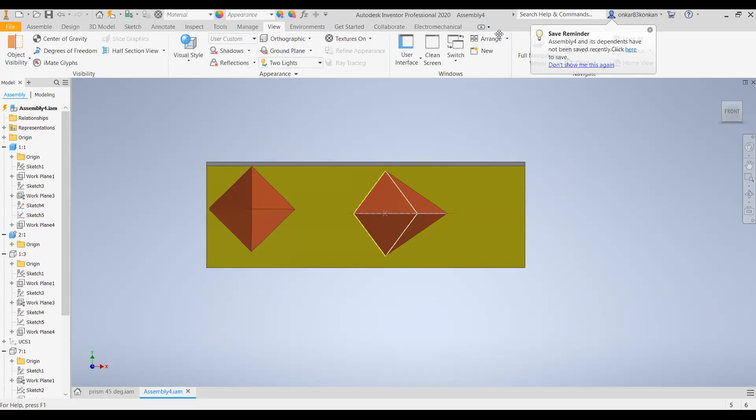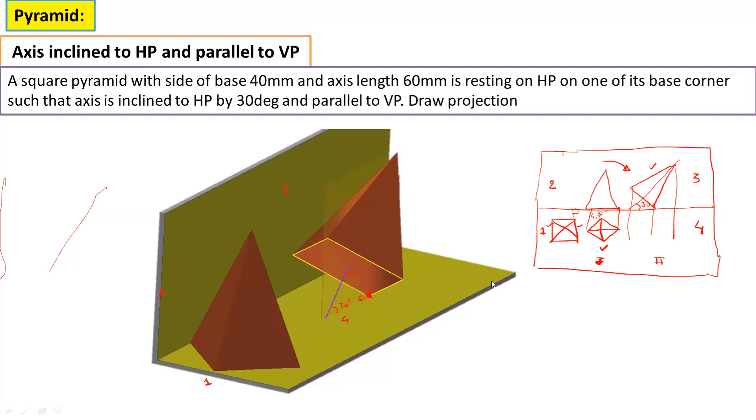Now let us see how to draw on a drawing paper. We will start from the first stage top view. Draw one horizontal reference line parallel to the XY line. Then draw the base edge inclined at 45 degrees and complete the square — this angle is 45 degrees. These four sides are the base edges of the square because it is a square prism. Then show the diagonals.